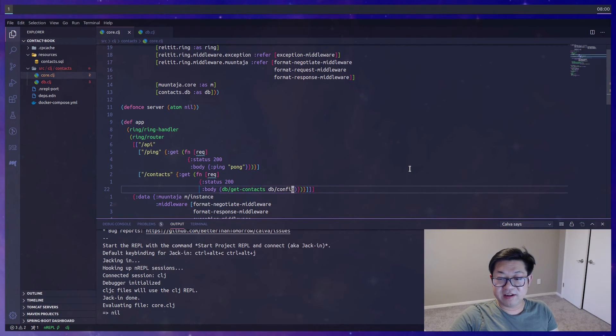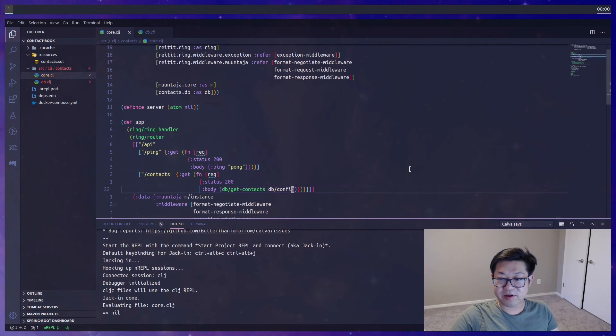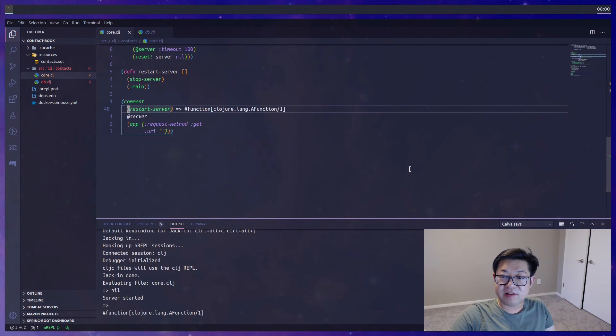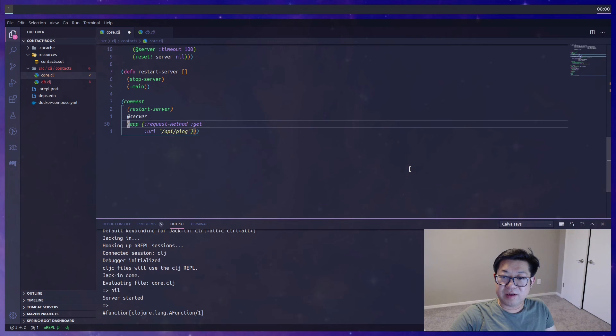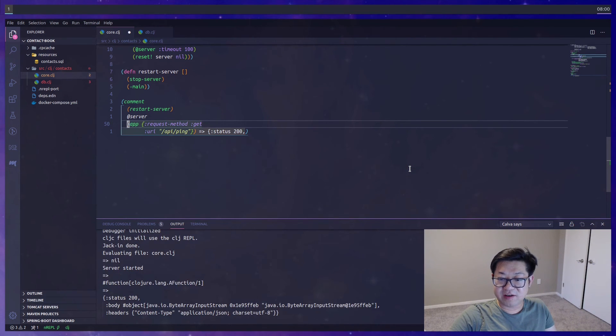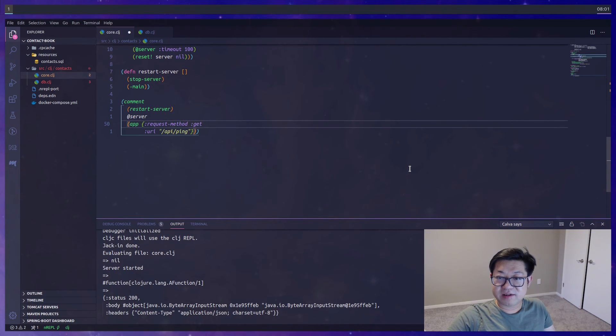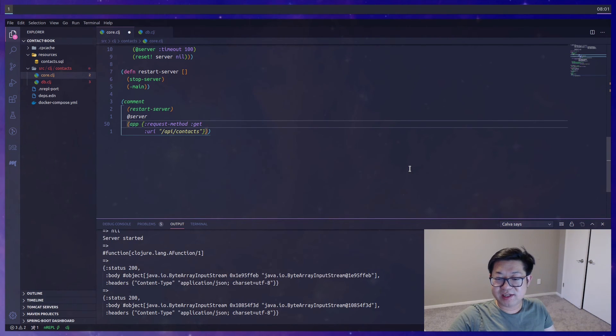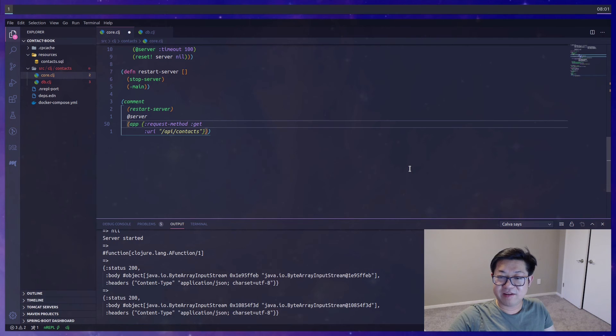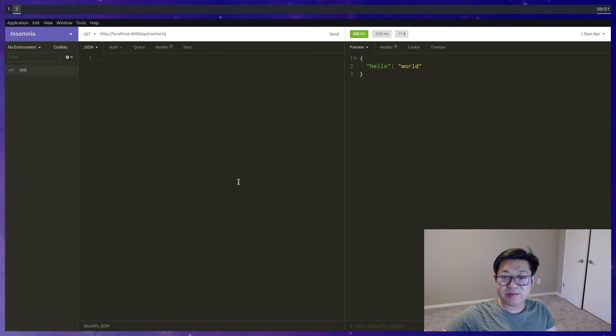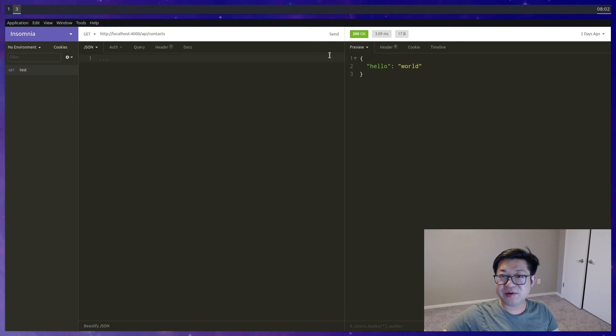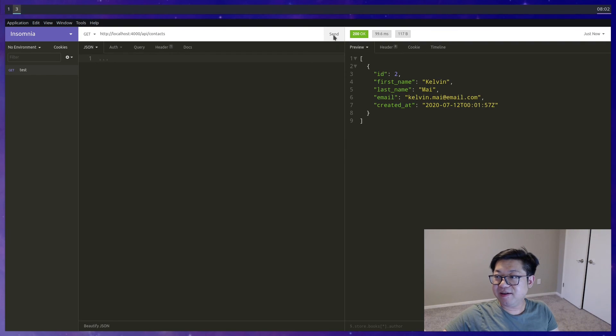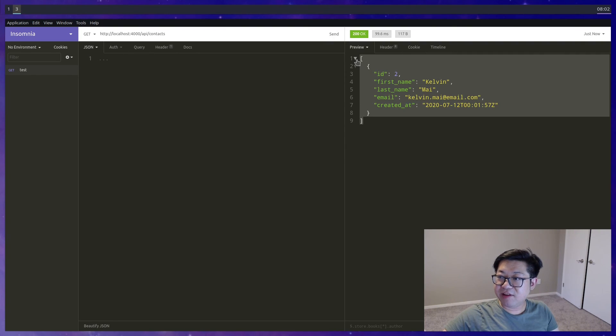Let's load the file into the REPL so that we know that we haven't made any mistakes. In our comment block, I'm going to start the server, check our ping, which should give us a 200 response, and contacts should also give us a 200 response. We're going to want to see the actual contents of body, so we'll open up an HTTP client and send a request to /api/contacts, and everything inside of our database is returned as JSON.